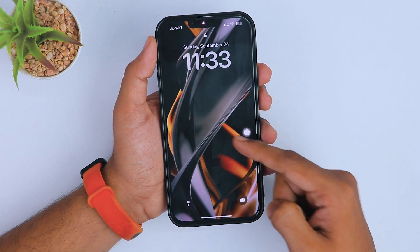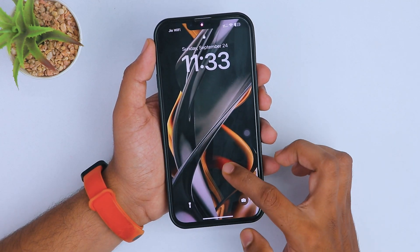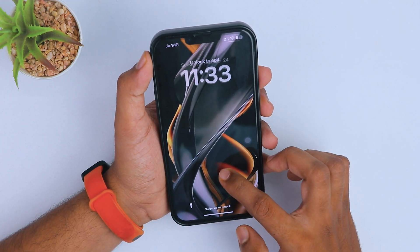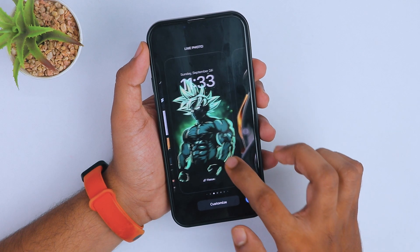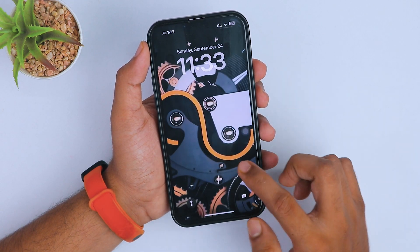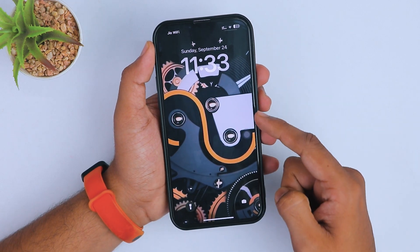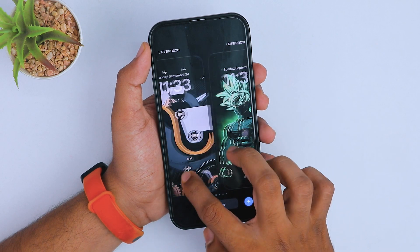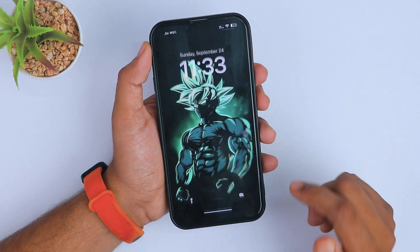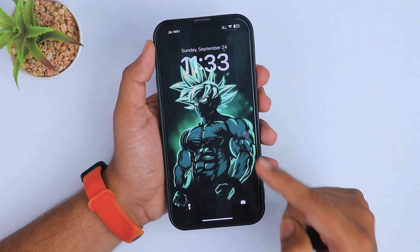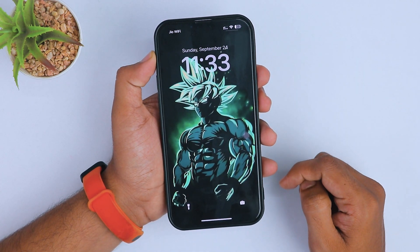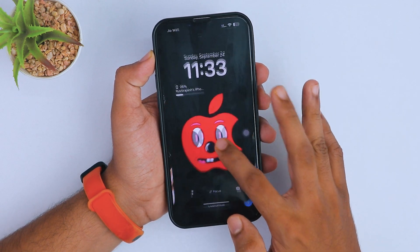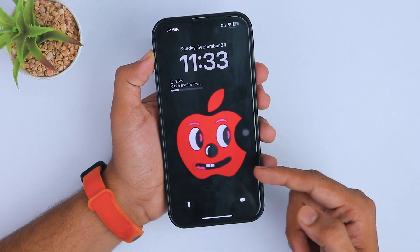Hey, what's going on guys! Finally iPhone supports live wallpaper on the lock screen and home screen. Here you can see I have created lots of live wallpapers to enhance my iPhone experience. In this video I am going to show you how you can convert any video or any photo into a live wallpaper.